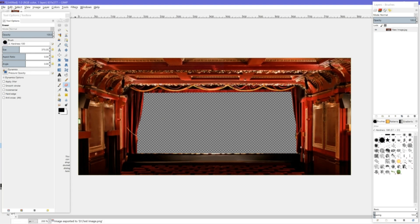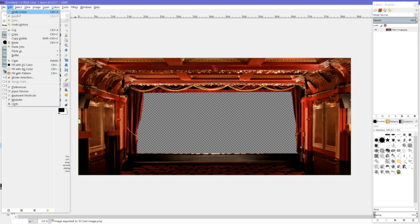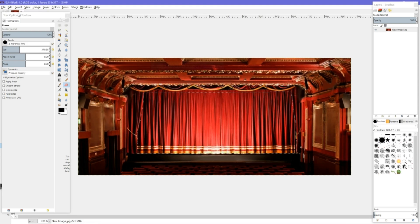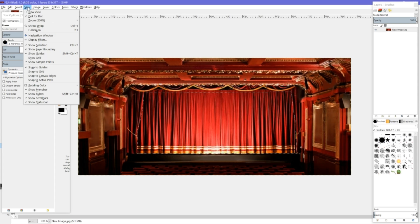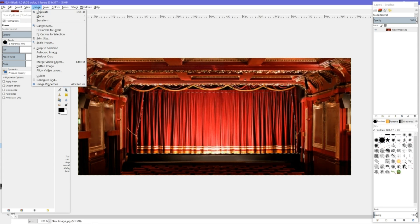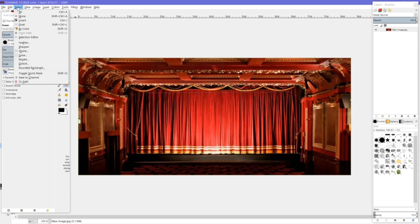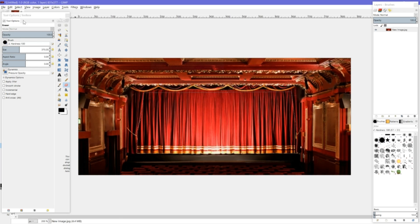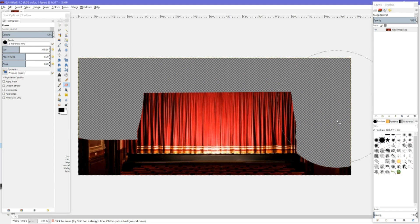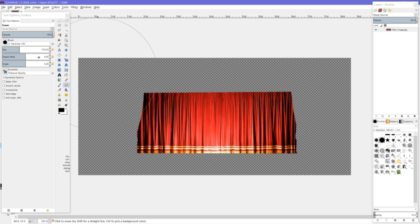Now I'm going to come up to the top left-hand side where it says Edit and undo the erase. I come across to where it says Select, click, and come down to where it says 'Invert'. I left-click, and that allows me to then rub the stage out.